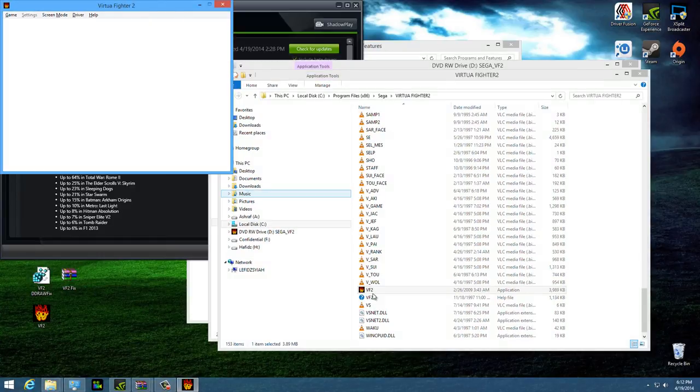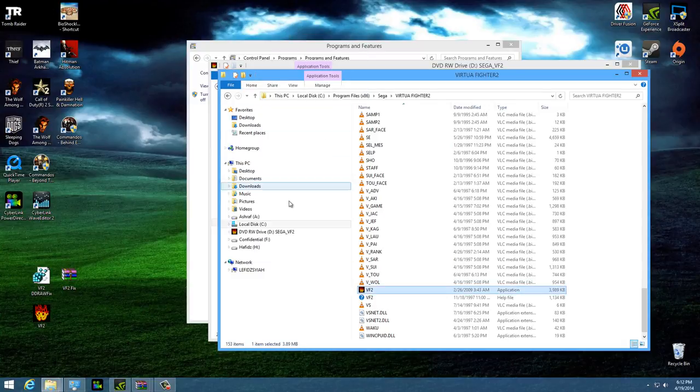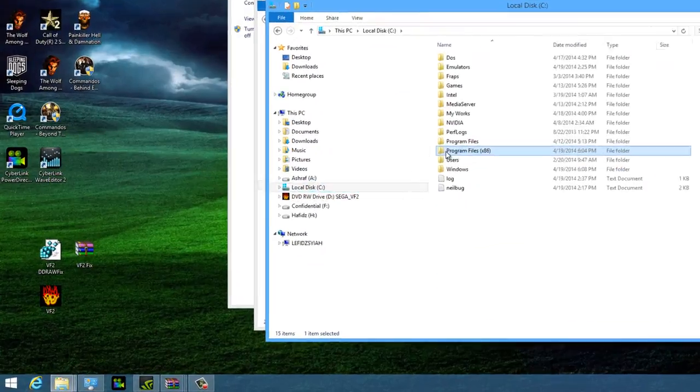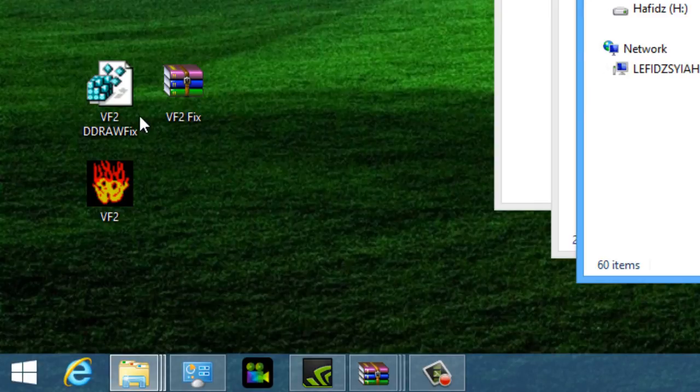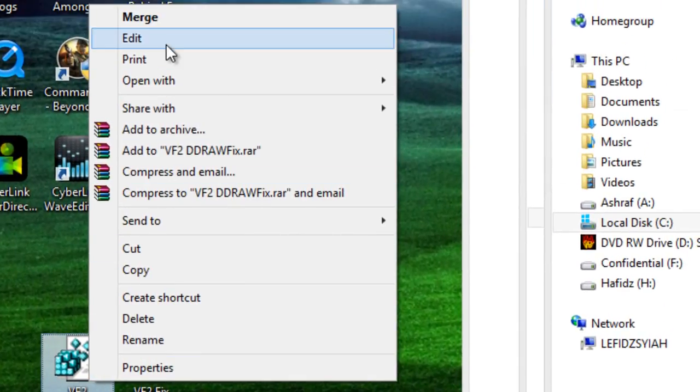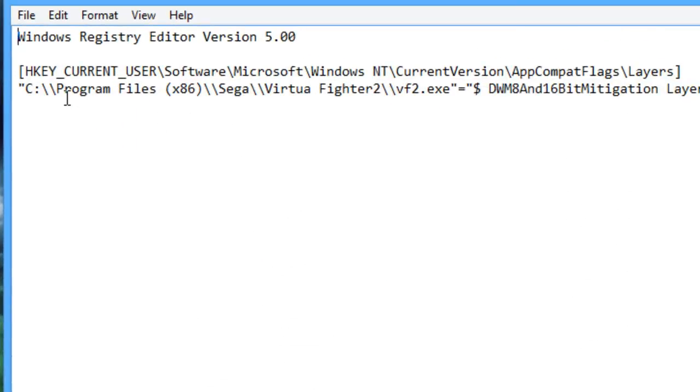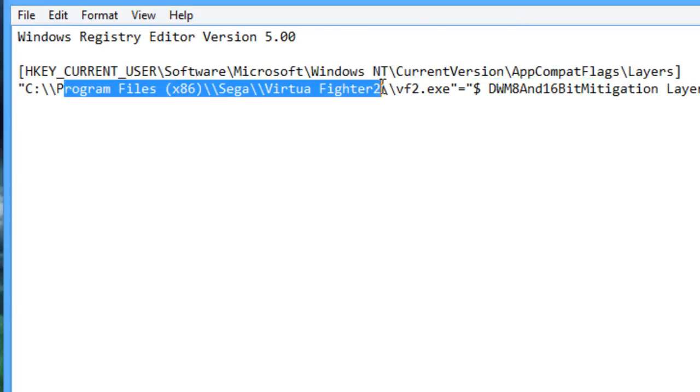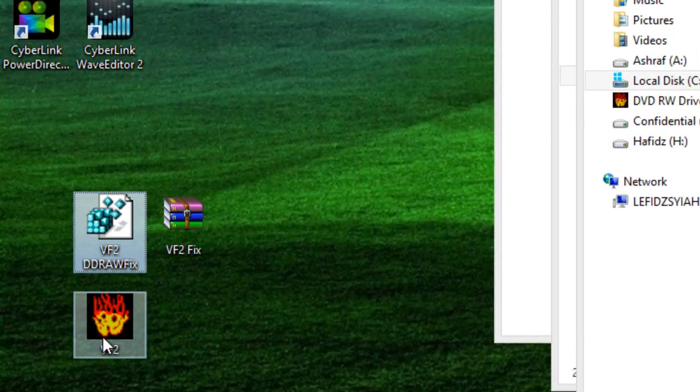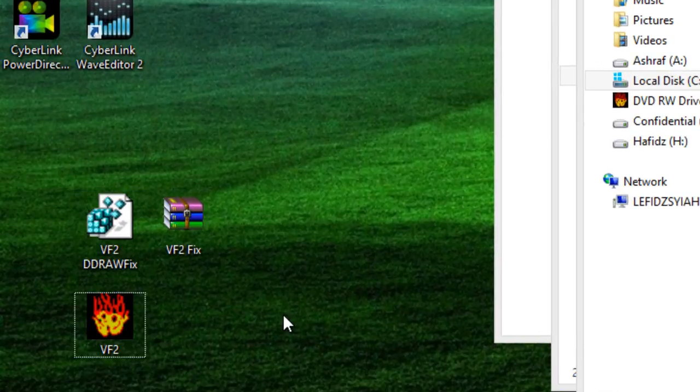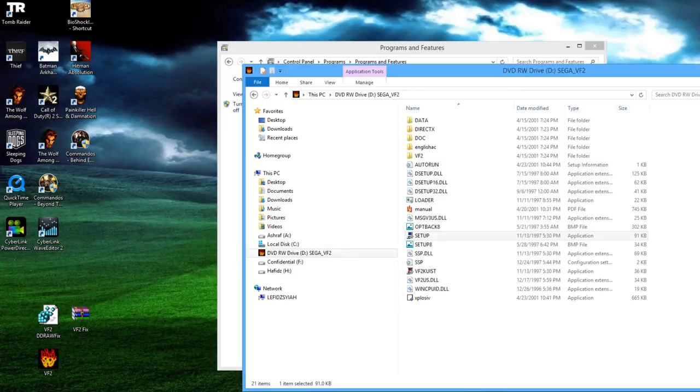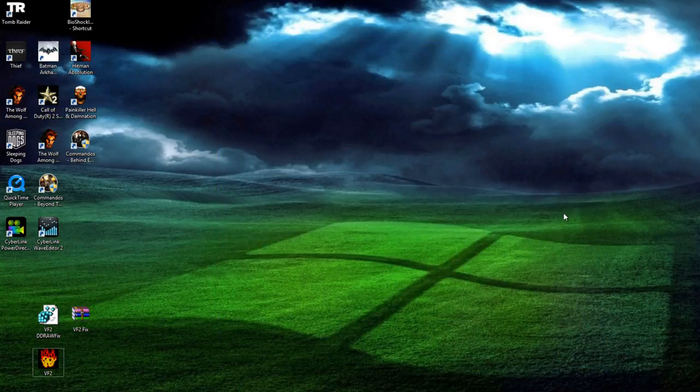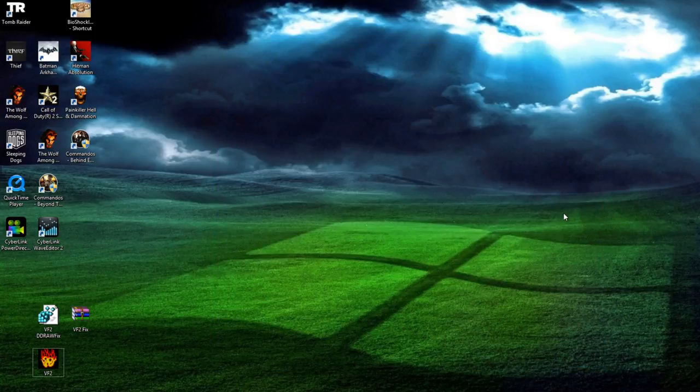So that's it, guys. All you need is your Virtua Fighter 2 CD-ROM and install it in the specified directory that I showed. If not, you have to change the VF2DDrawFix file, change the lines in there to wherever you installed the game. But if not, just double-click on it and replace the VF2 exe. Again, this fix is done by me. I hope you guys like it and are able to play the game without any problems. Thank you once again for checking out Virtua Productions. I'm Hafiz, signing off from YouTube.